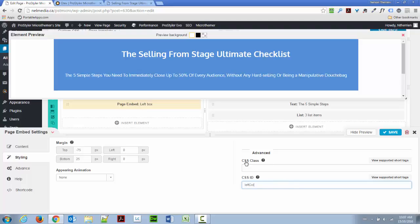CSS class is when you want to use that multiple times on the page. If you really want to use it just once, I prefer to use ID, because this is more powerful, let's say it's like that, than a class. But of course, if you want to use that multiple times on a page, you cannot use an ID, you need to use a class.